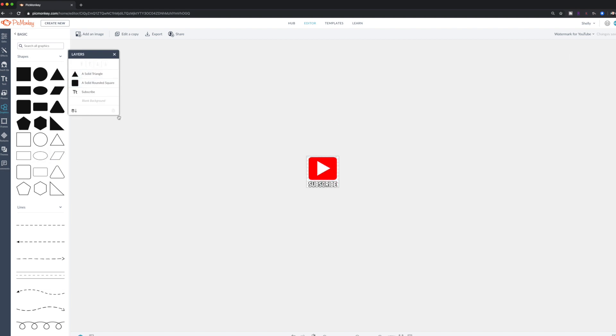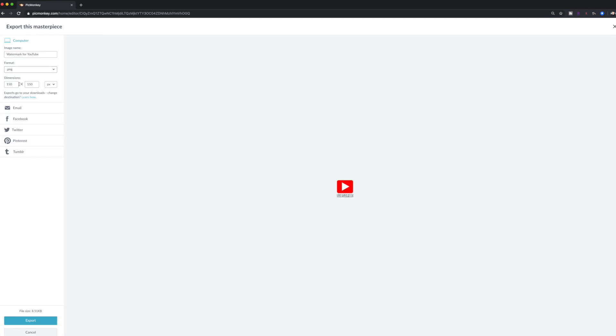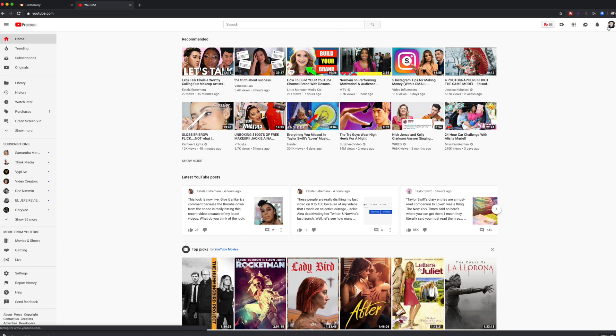So what I'm going to do is I'm going to export this. And I'm going to save it as a PNG. Now I'm going to go into YouTube. I'm going to log into my creator studio.